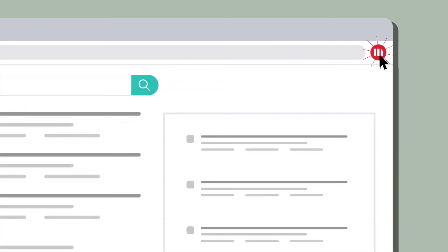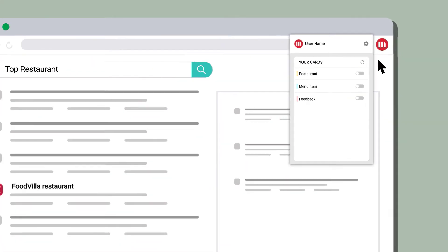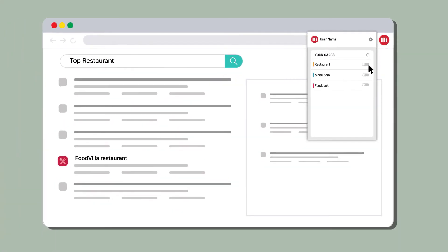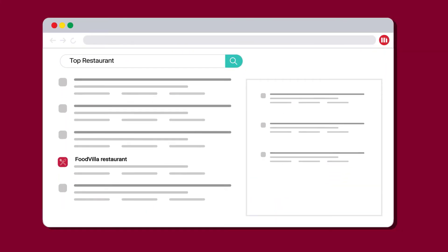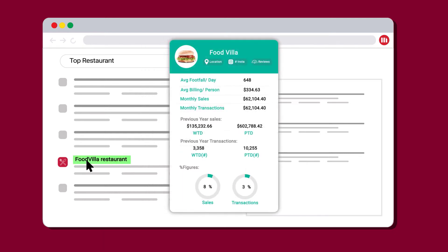MicroStrategy 2019 Empowered by Hyperintelligence allows the developers to create hypercards. In this case, the regional store manager can access the details related to key performance indicators as he hovers over the brand logo and restaurant name on the browser.